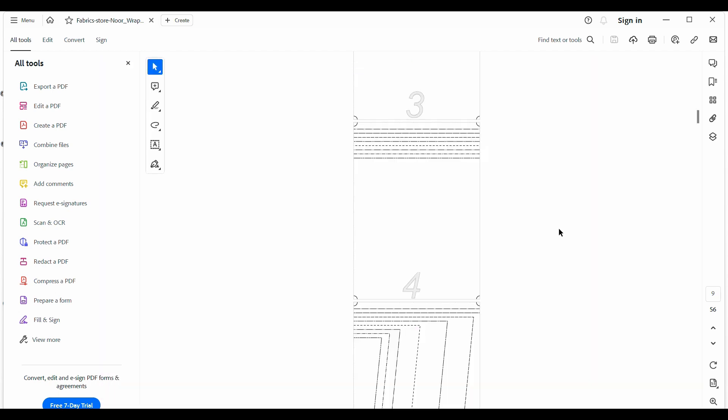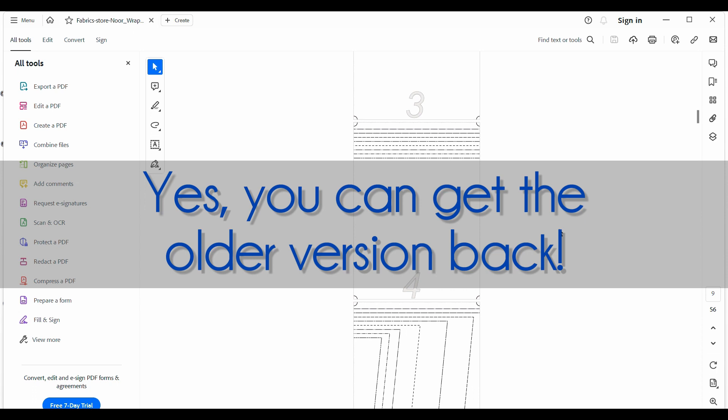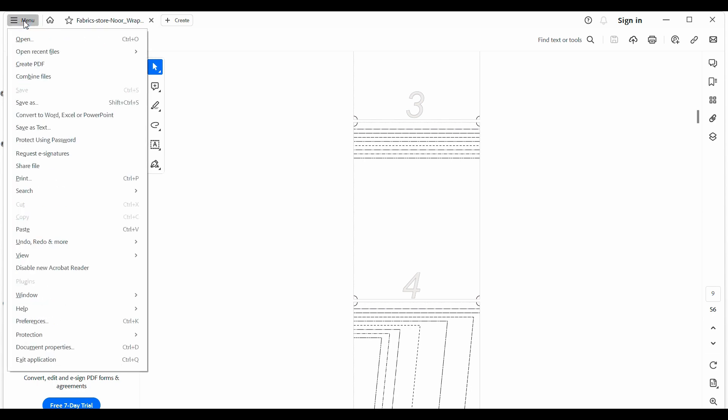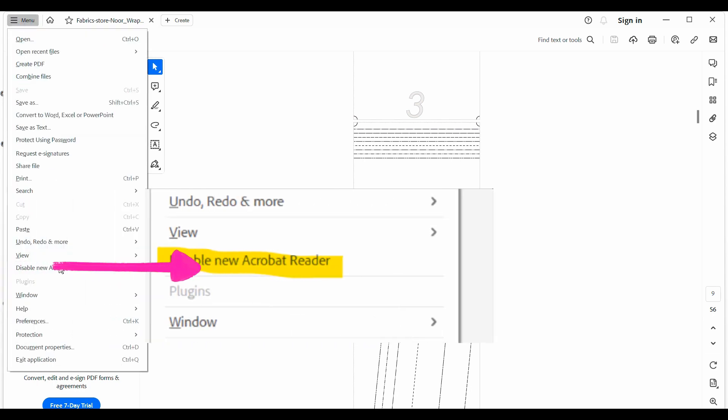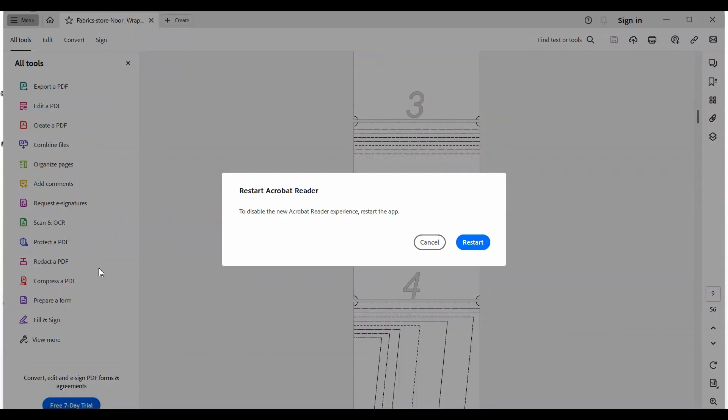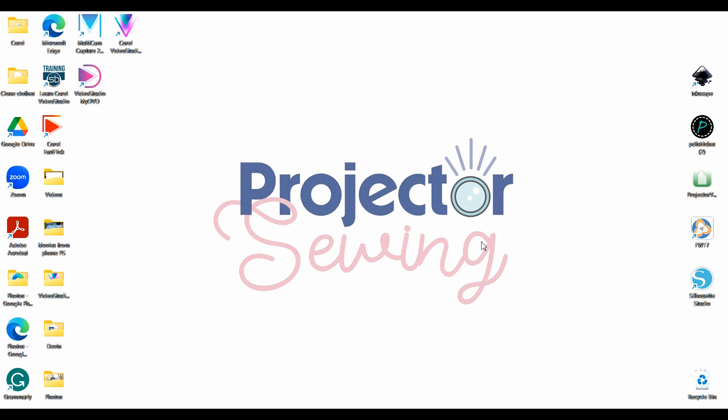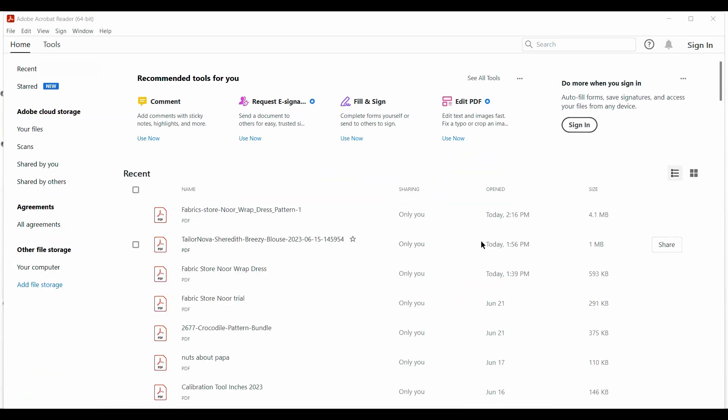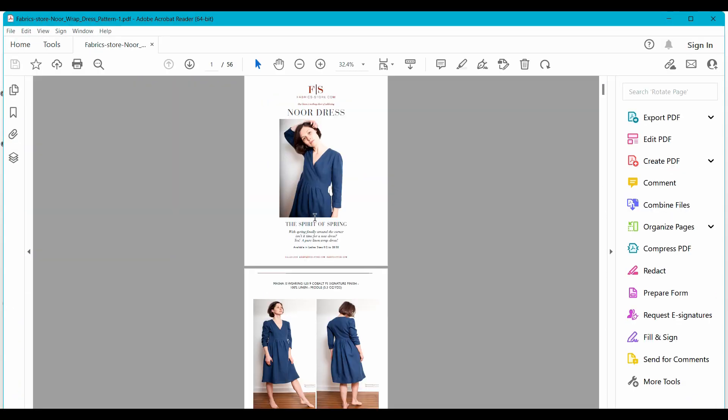But if you don't like the new look, you can revert back to the older version. Here's how you do it: go up to your menu, three lines at the top, click and go down to where it says 'Disable new Acrobat Reader.' If you click on that, it's not going to ruin anything. Just push restart. It's going to restart your app, and you can open up your recent files.